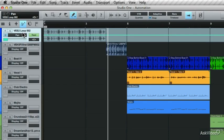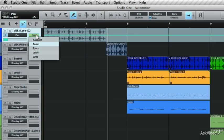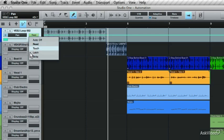Now let's talk about the automation modes. Currently, it's set to Read mode. If you click this, you'll see the other modes available. You've got Read, Touch, Latch, and Write.